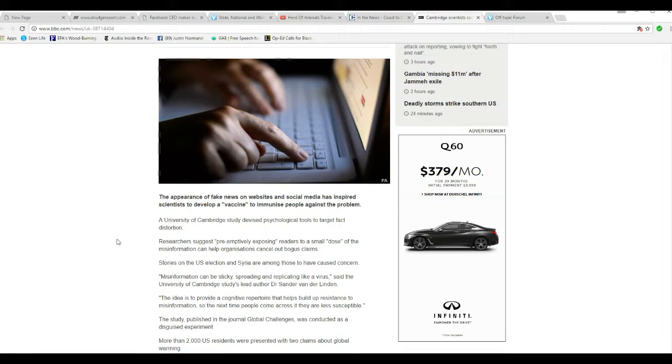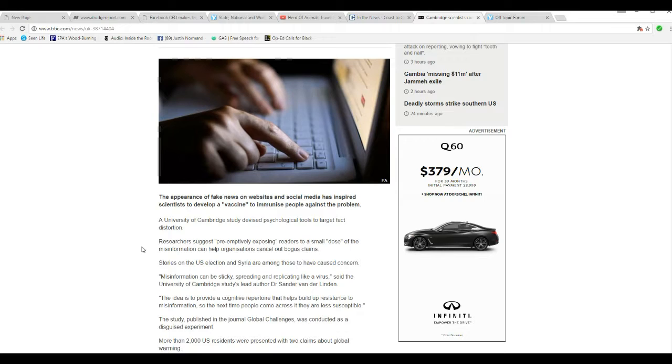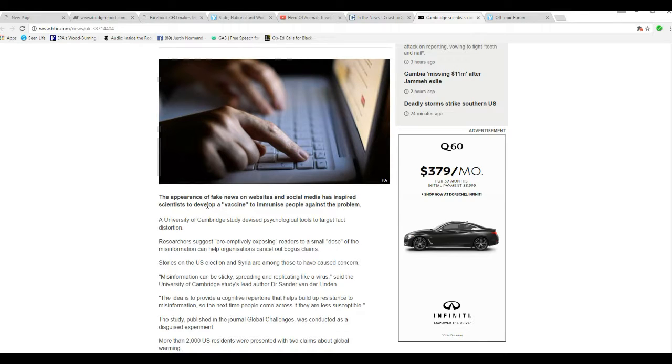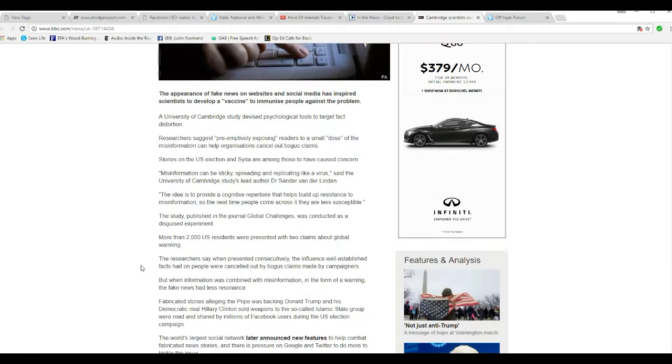Now, this is really, really kooky. Appearance of fake news on websites and social media has inspired scientists to develop a vaccine to immunize people against the problem. There isn't any problem. I'm going to explain this when I get done with the article here. We're going to have talk about this.